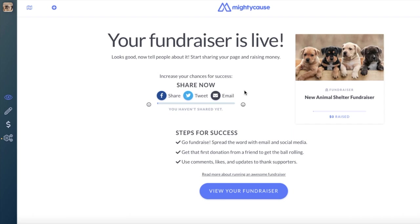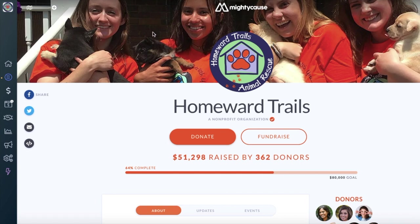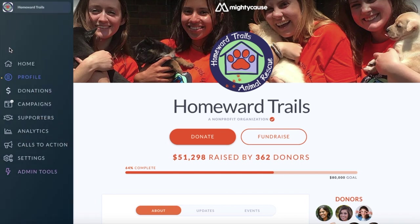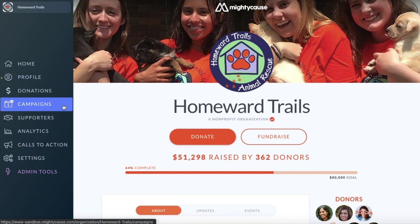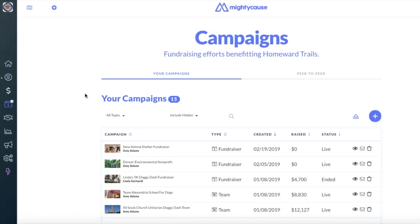To review all of the campaigns your organization has created, head over to your organization profile page and select Campaigns on the left-hand side dashboard. Any fundraiser that your organization has created on Mighty Cause will be listed here for you to review. You can also create a new campaign through this section by selecting the plus sign on the right-hand side.